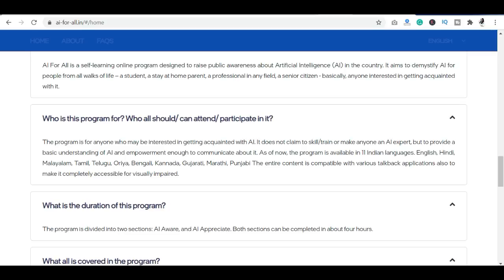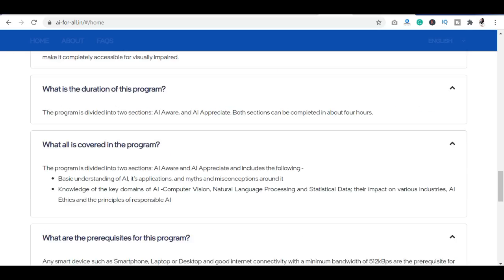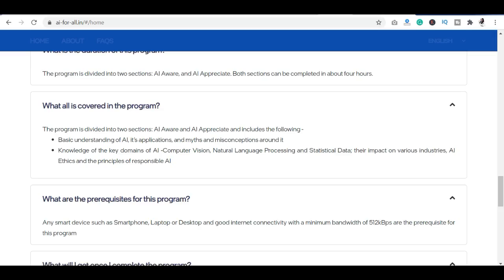If you're wondering how to attend this program, there are no prerequisites. If you have a smartphone, laptop, or desktop, you can complete it very easily. We've already seen what topics are covered, and you can find the rest of the details on the platform.